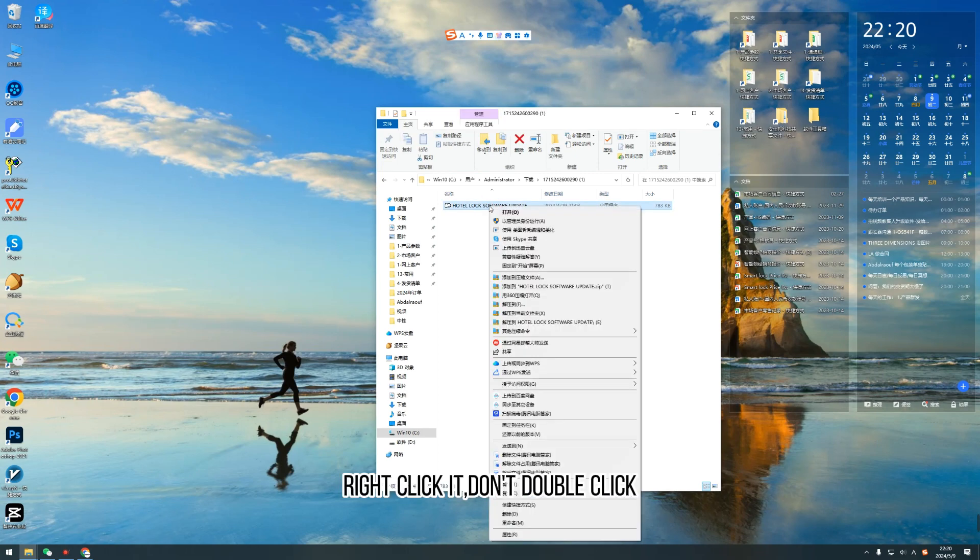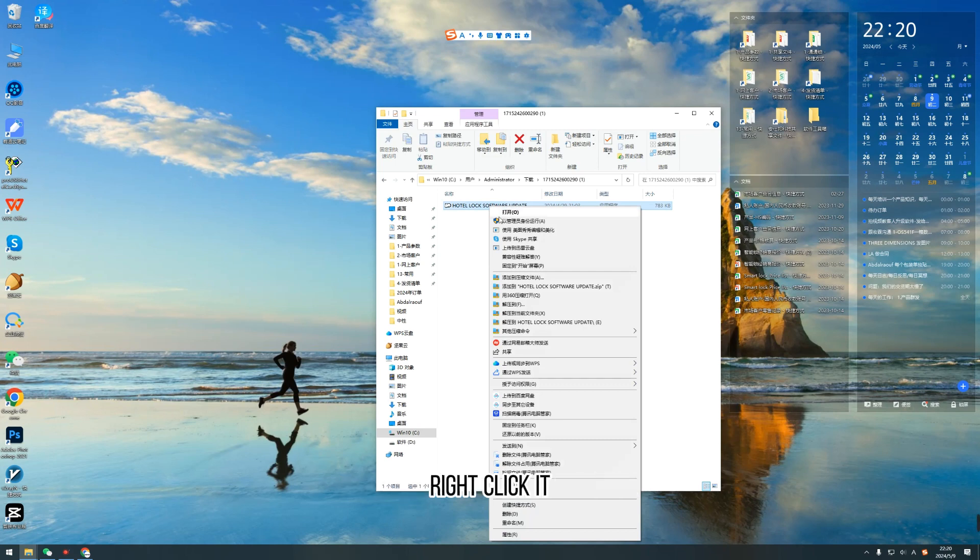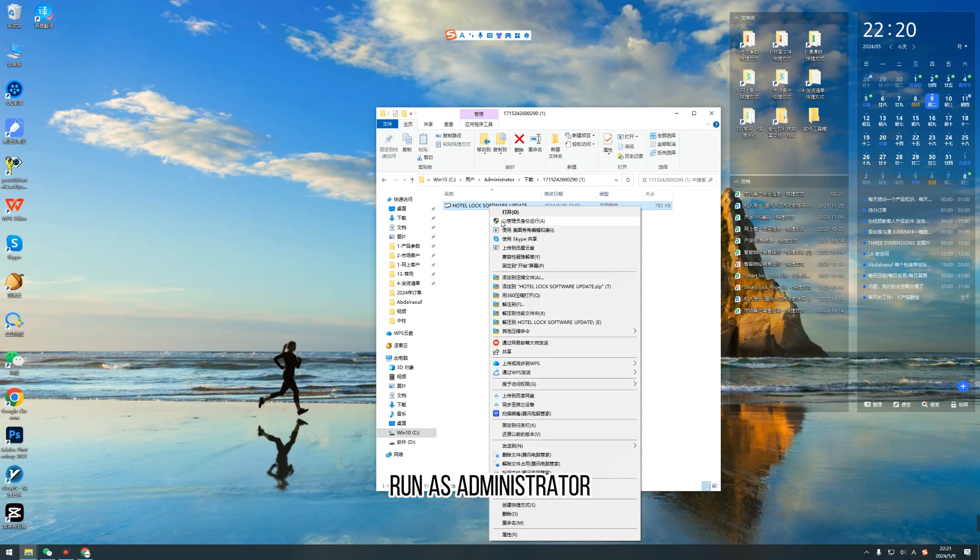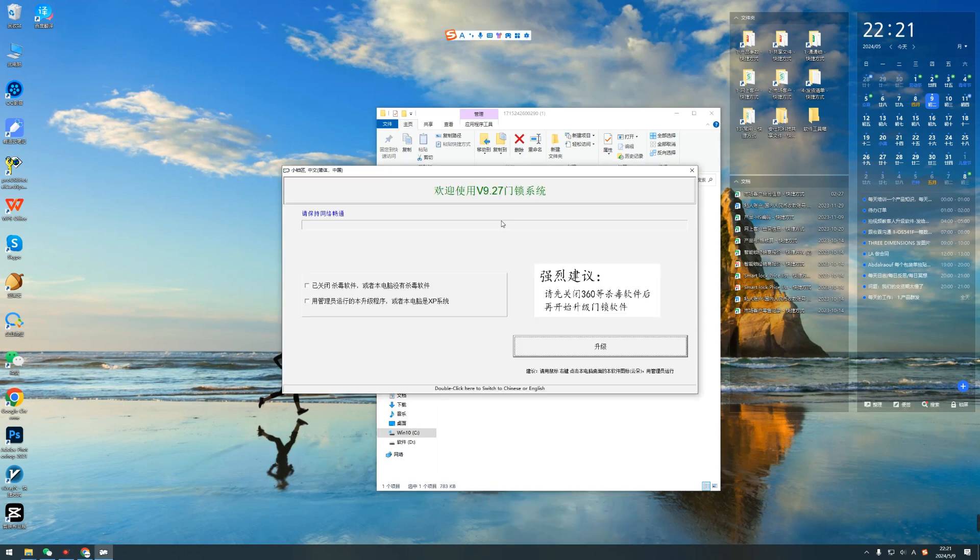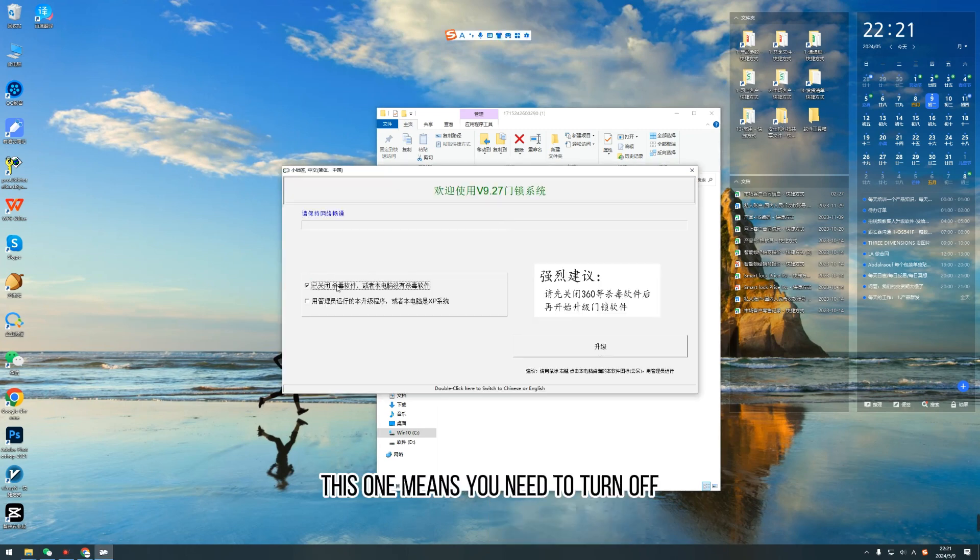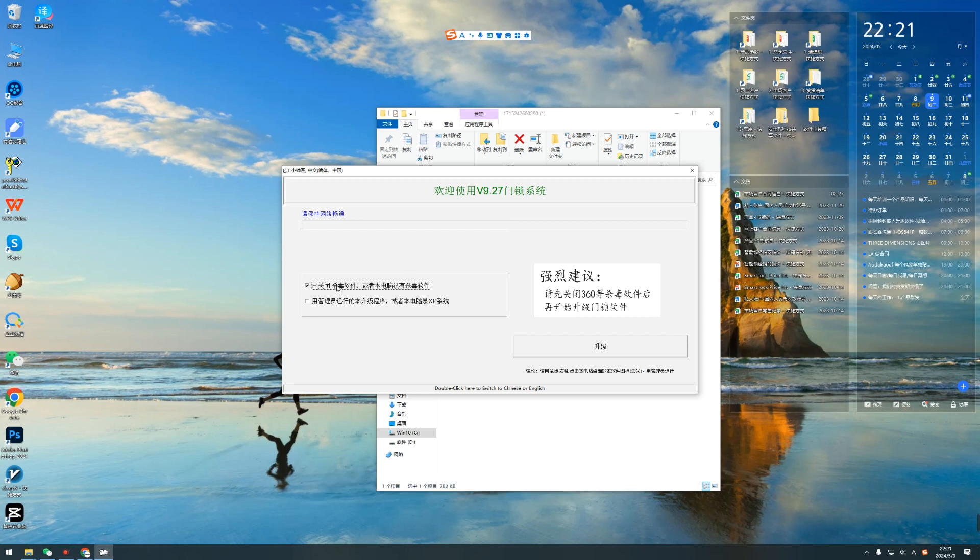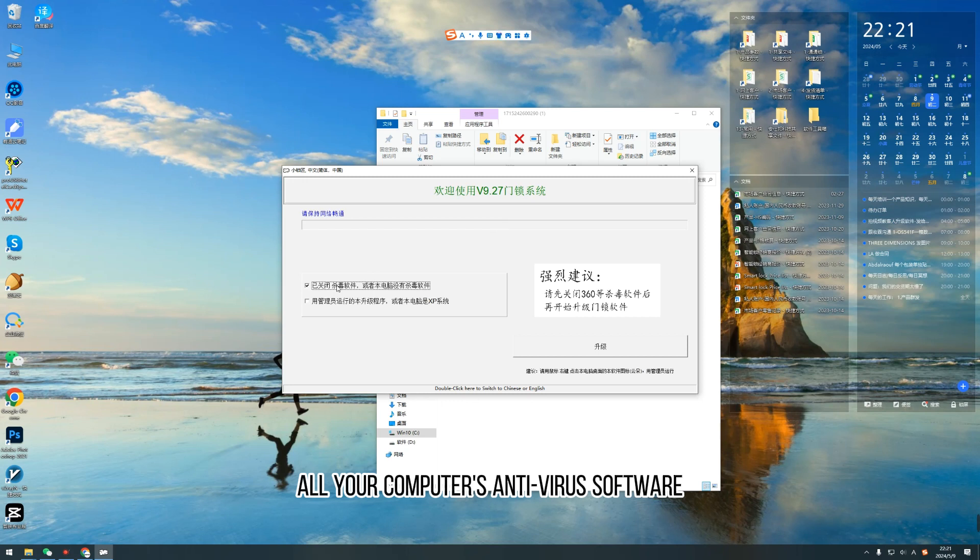Right click, don't double click. Right click. Run as administrator. Choose this one. This one means you need to turn off all your computer's anti-virus software.